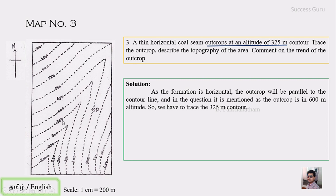So what we have to do is fix the outcrop between 300 and 350, which gives us 325. The outcrop should be parallel to the contours, so we trace our line just parallel to the contours between those two values — 300 and 350. The answer is a line like this, representing the outcrop at 325 meters height.